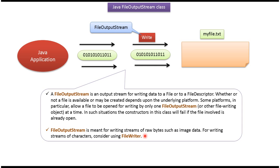FileOutputStream is meant for writing streams of raw bytes such as image data. For writing streams of characters, consider using FileWriter.